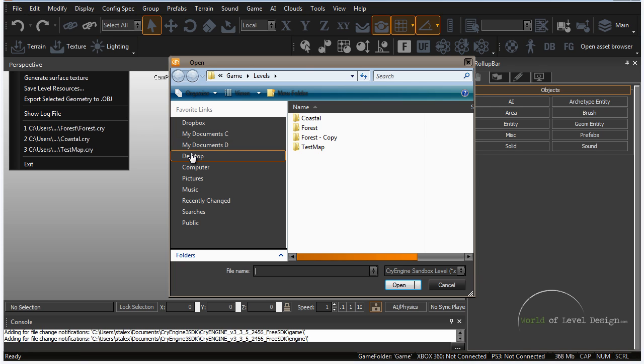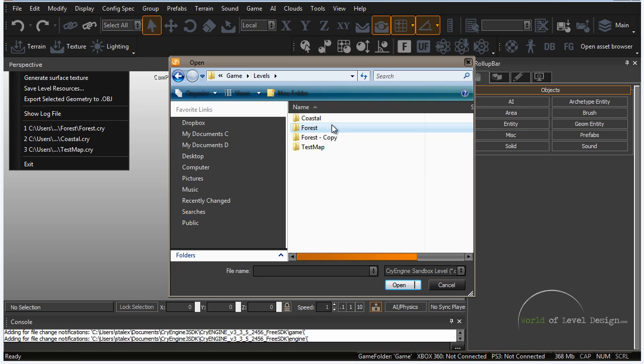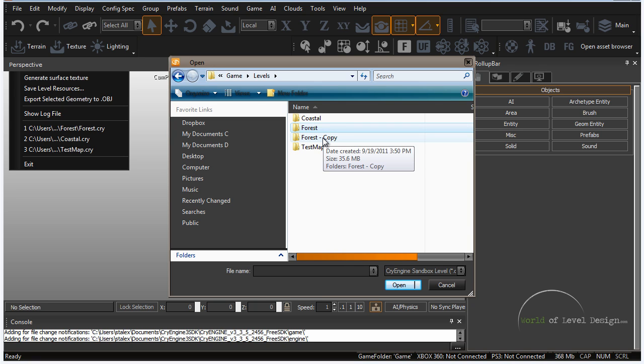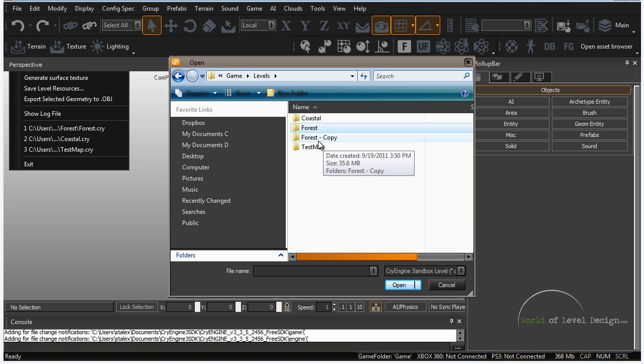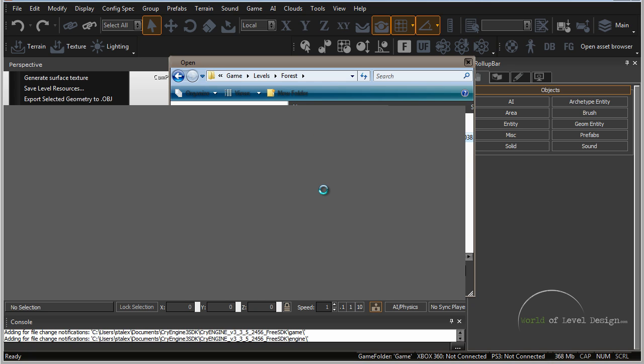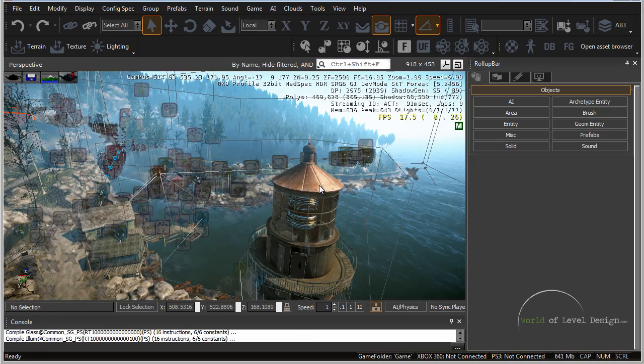We can go to file, open, we have forest and you can also see that I made a copy of the forest map just in case if anything happens that I do with the map I can always go back and revert to the original copy. So let's go ahead and go to forest.cry and let's open that up.